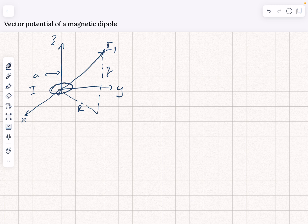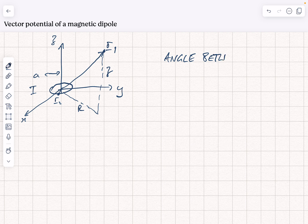The point on the current loop, which we're going to be taking around in a circle, is the point r2. The angle between r1 and r2 is theta, at least in the first part.